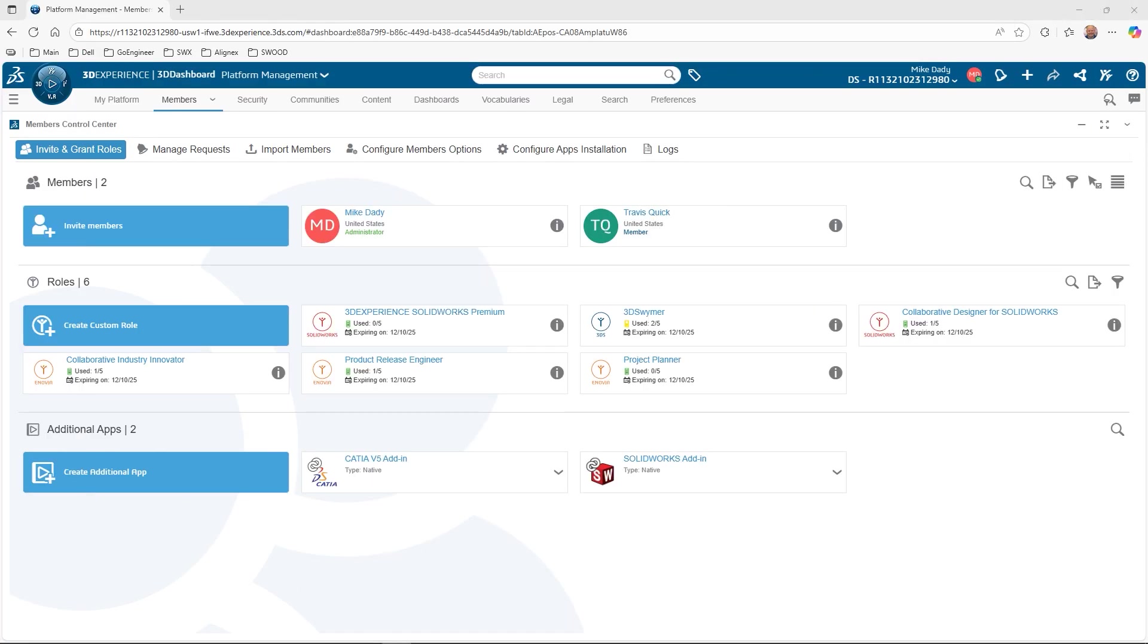I hope everyone has improved their skill managing 3DEXPERIENCE platform licensing and roles. Once again, I am Mike Dady, Senior Application Engineer at GoEngineer, and I really enjoyed helping everyone roll out their 3DEXPERIENCE platform tenant.